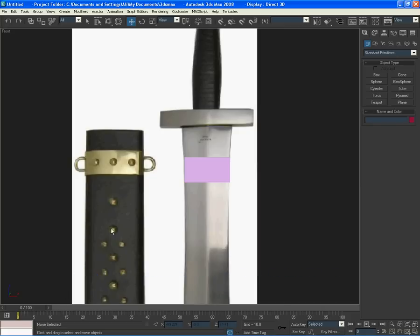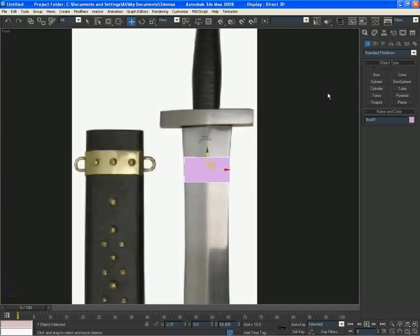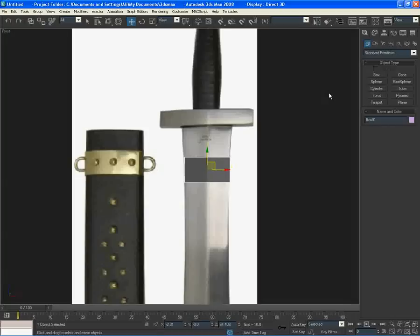So I'm going to start with my box. I'm going to hold Alt on my keyboard and press X, Alt X. When you do that, it will look like this. Now my object is see-through.